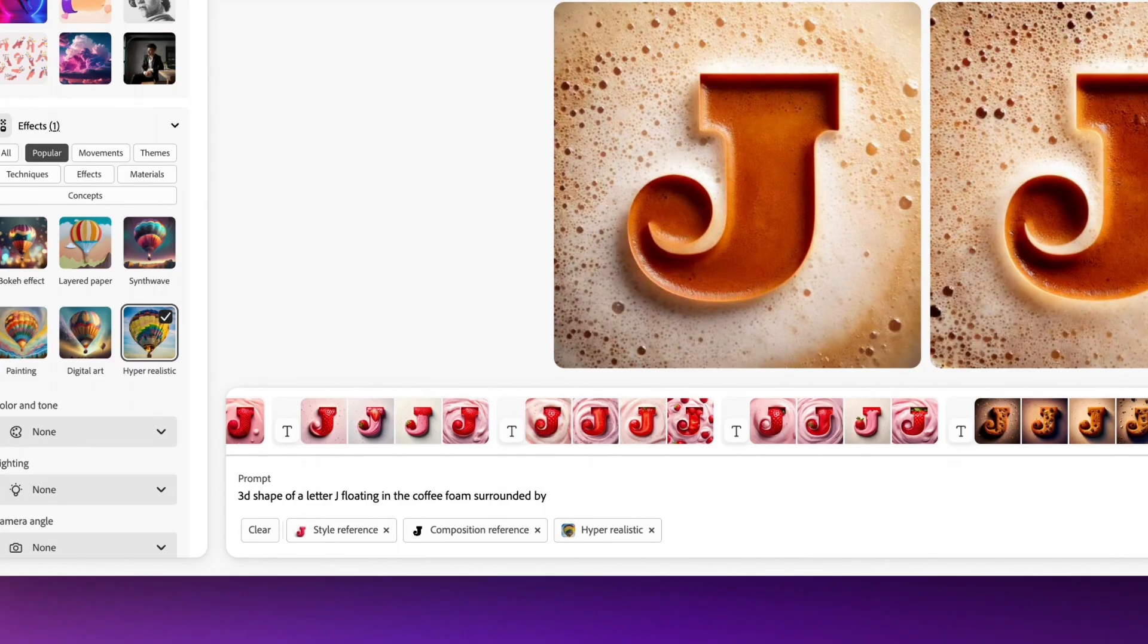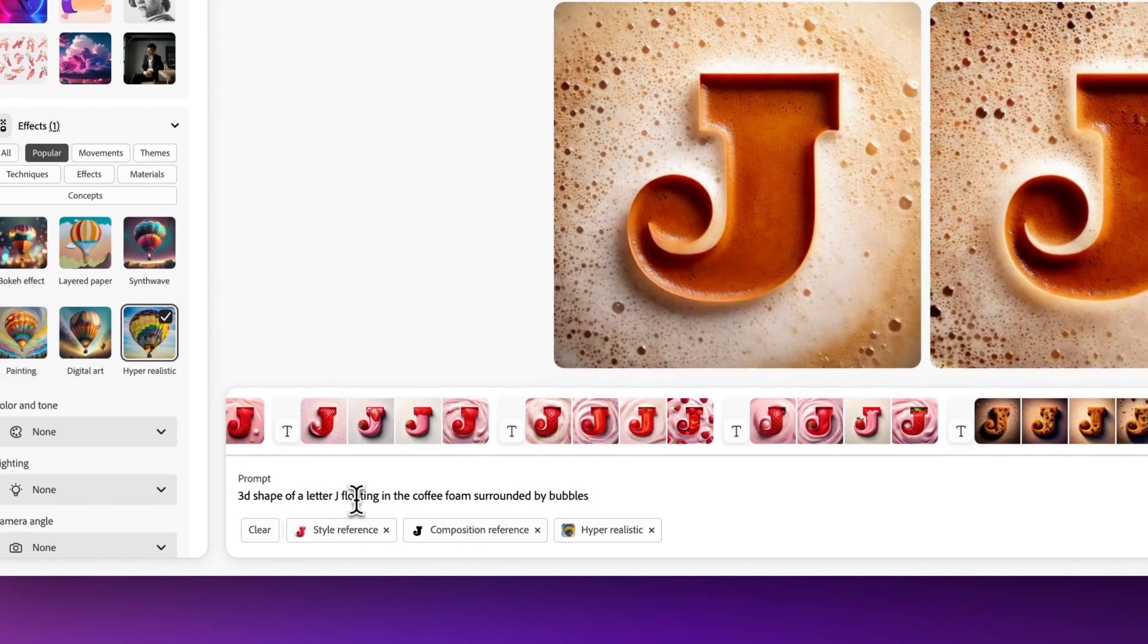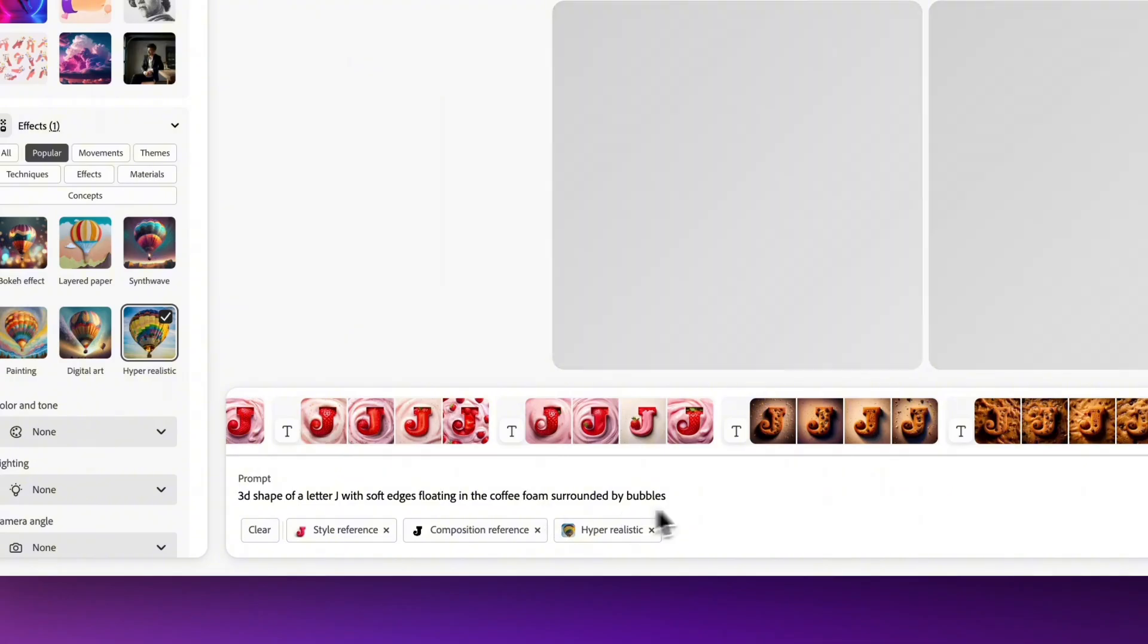And again, the coffee I'm still experimenting with. I'm trying to get it to look right, but it's all experimentation with Firefly at this stage.